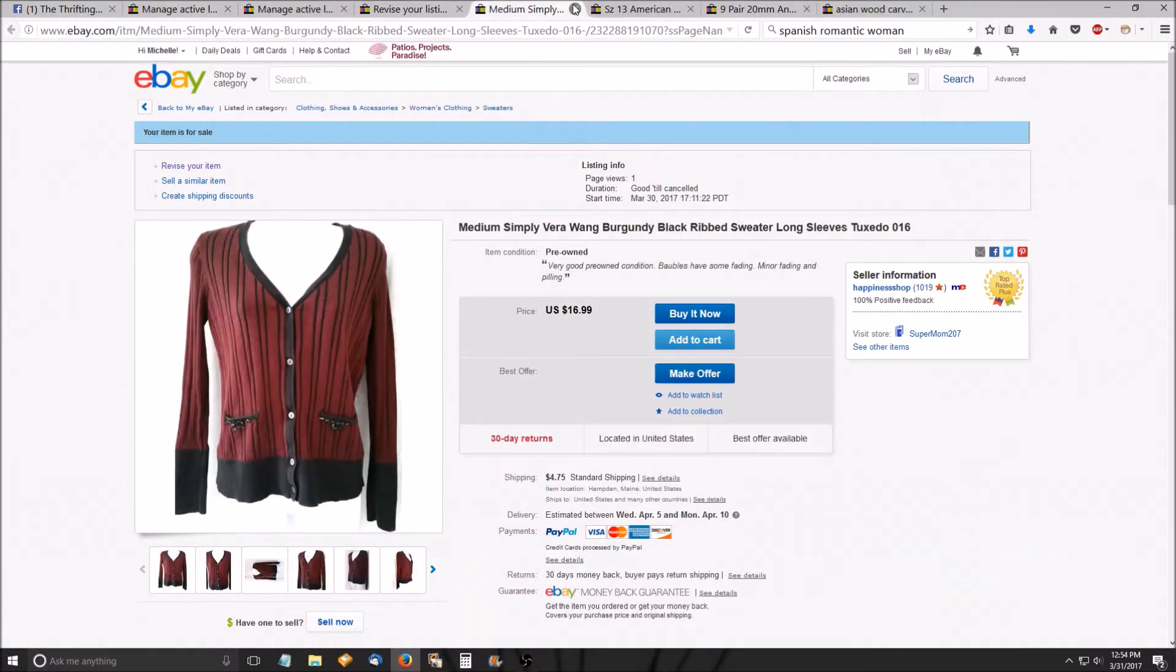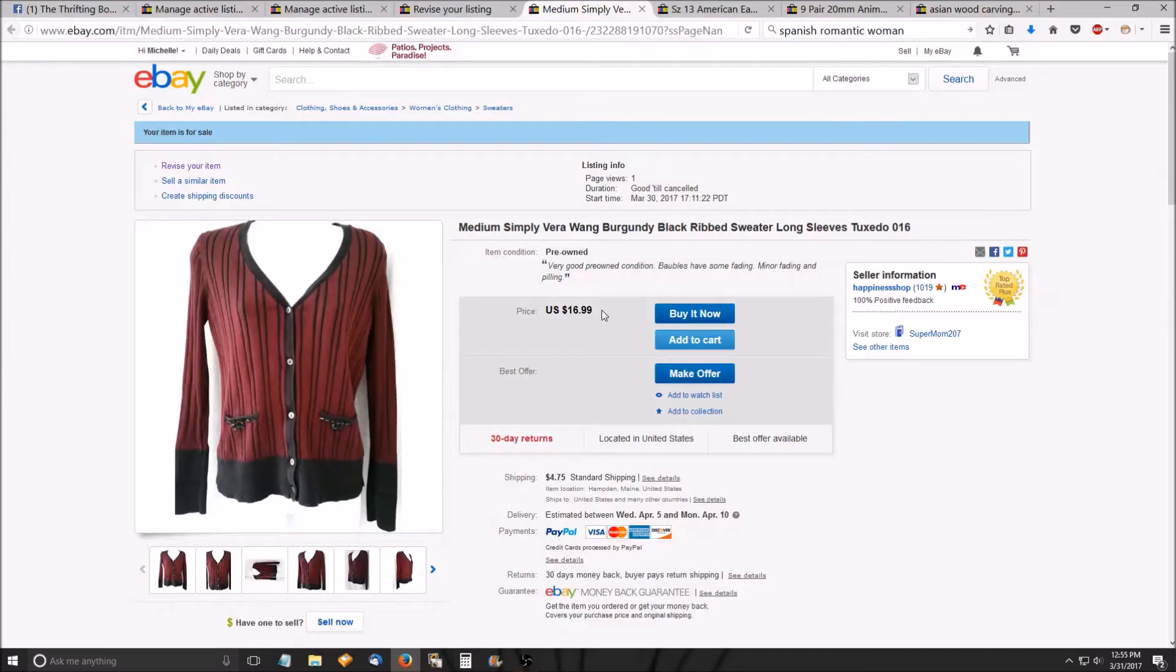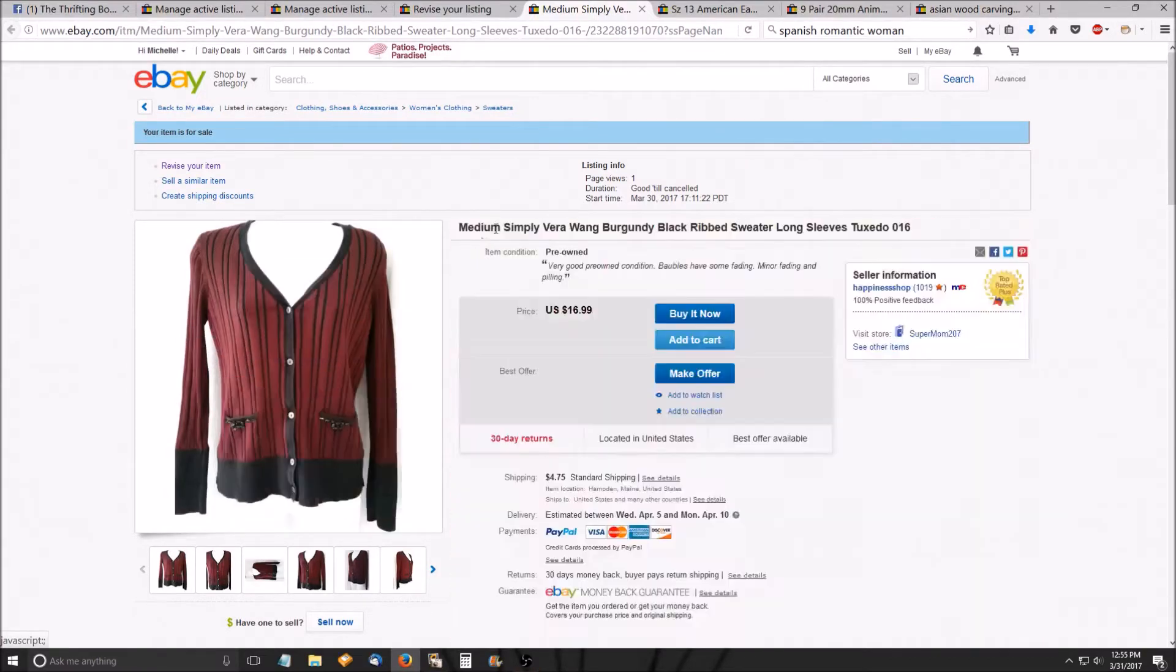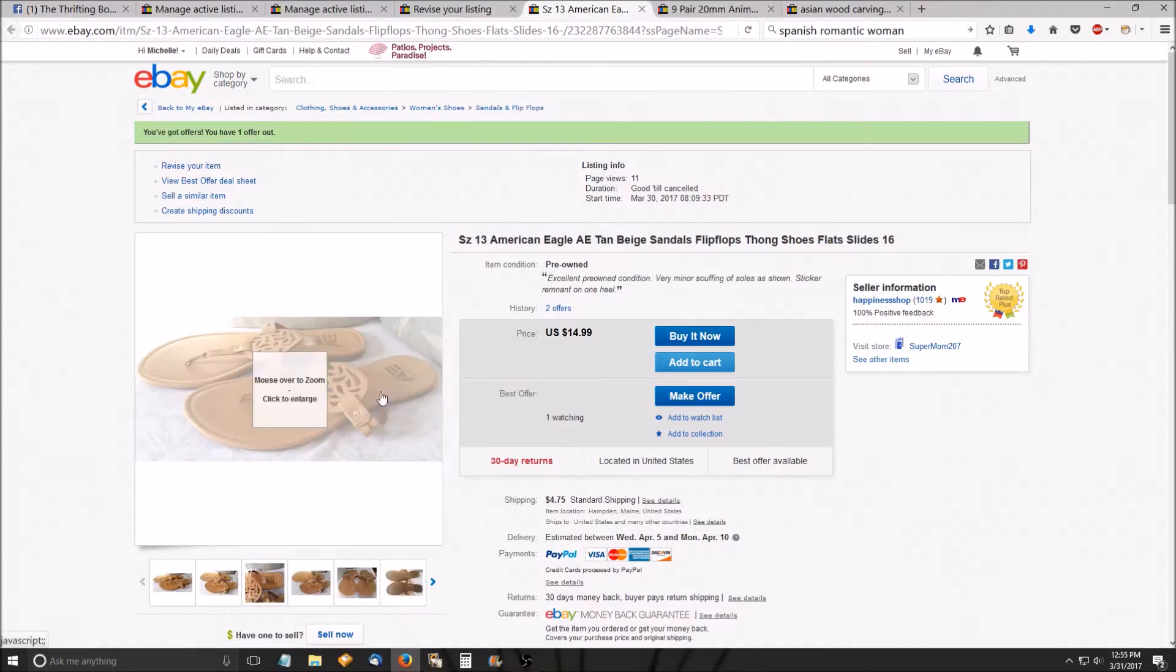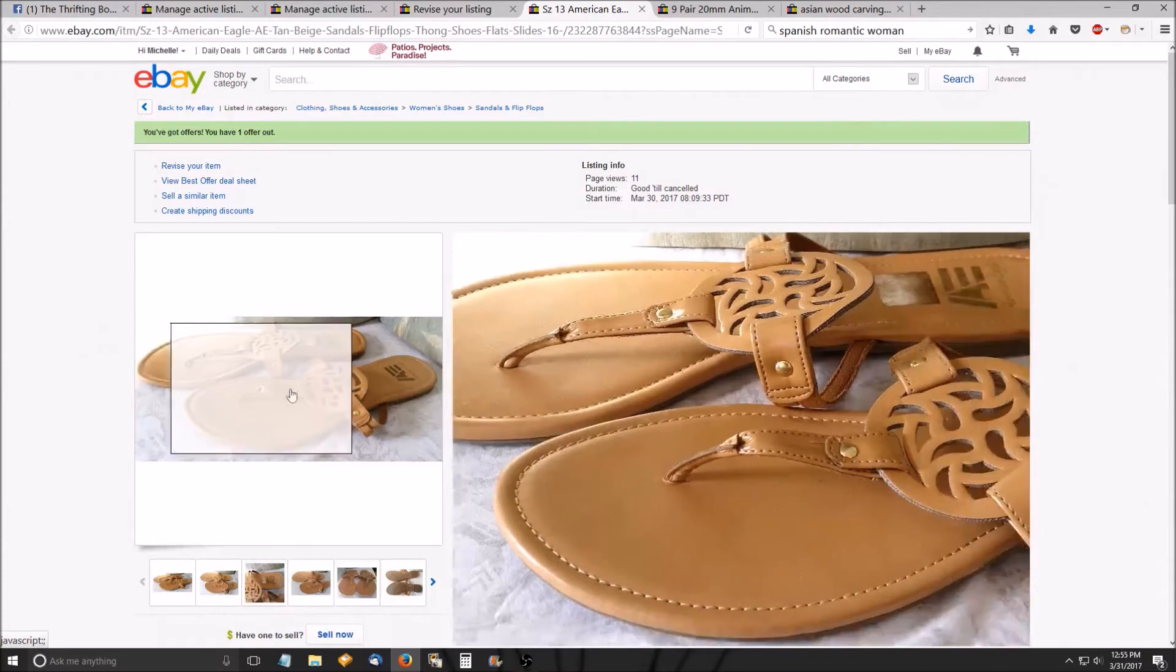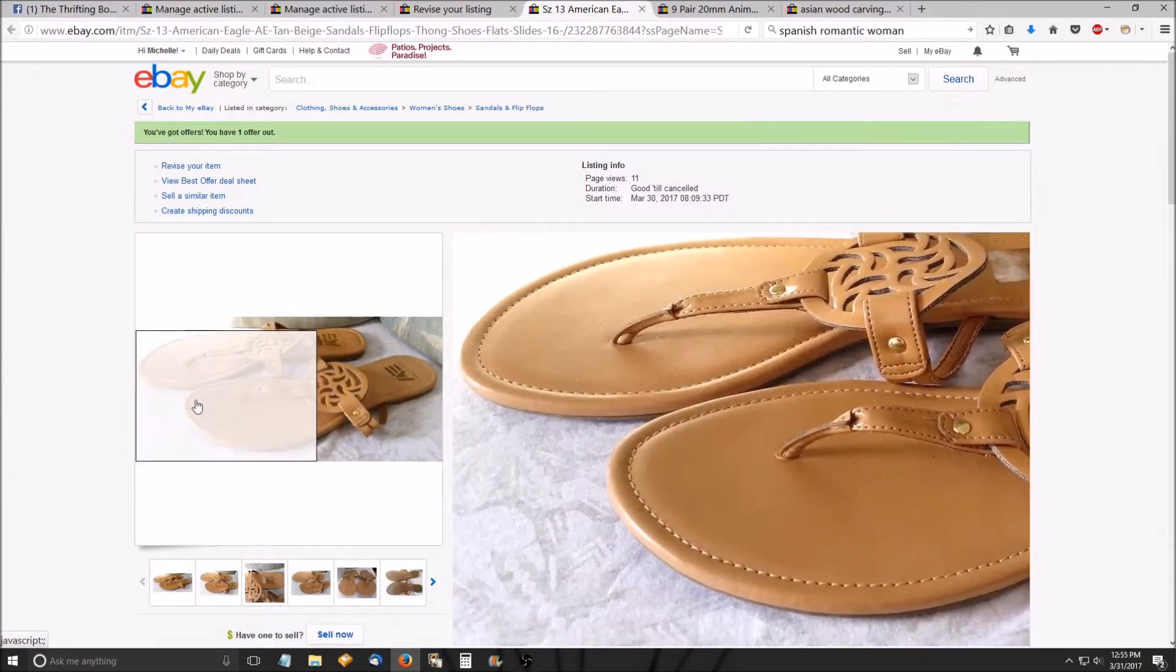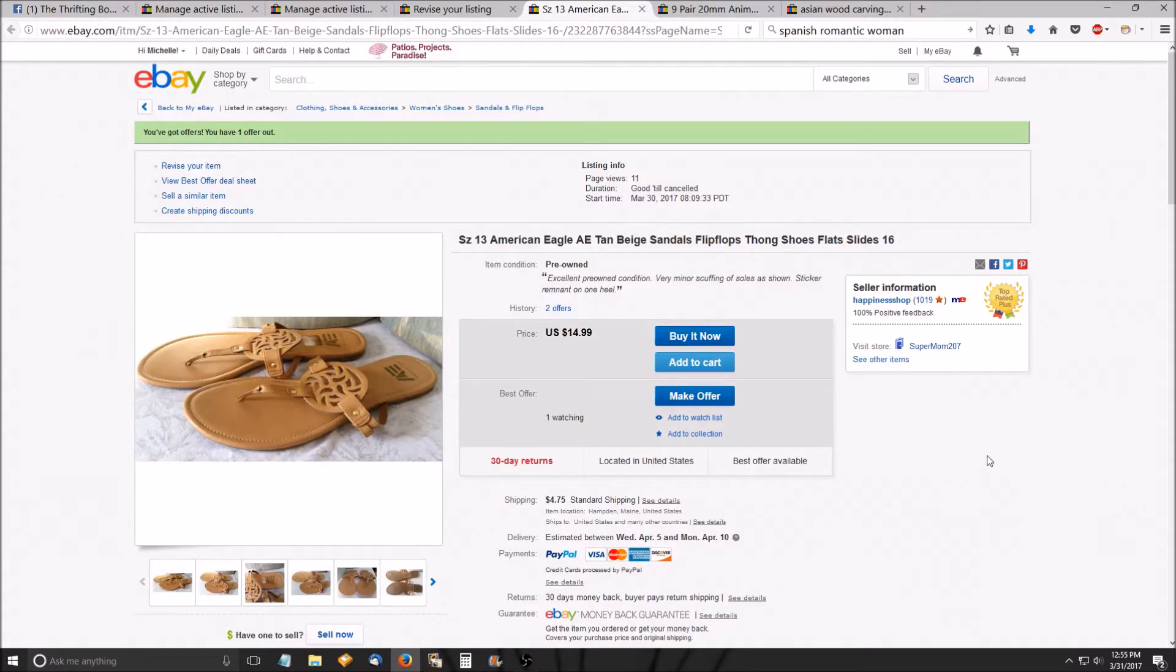And this is a Simply Vera Wang, like a tuxedo style ribbed sweater. Doesn't go for as much as I thought, but that's all right. It's still money anyway. These are size 13 flat sandals that I found. They're bigger than my feet. I wear a size 12, but I think these will go pretty quickly. I've already had an offer, lowball offer, but still traffic. So we'll see what happens on there.